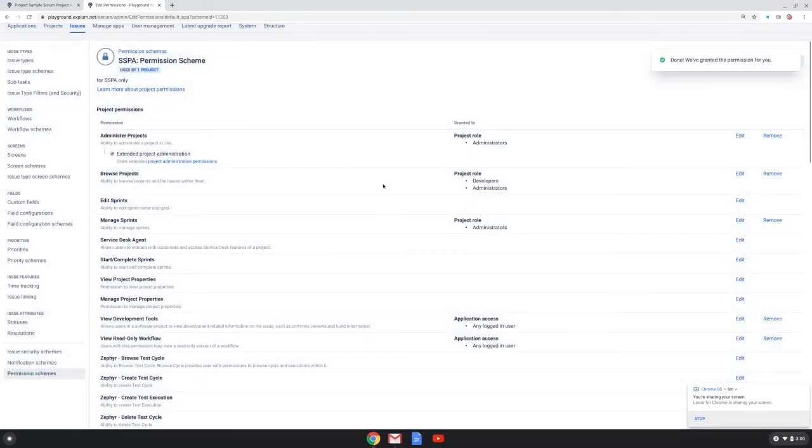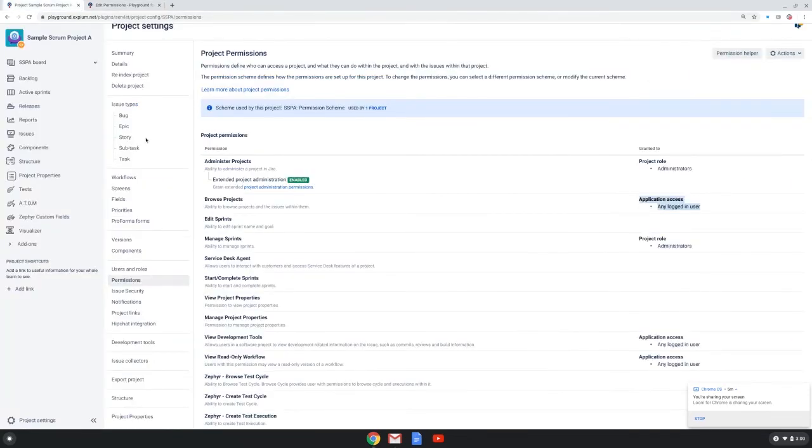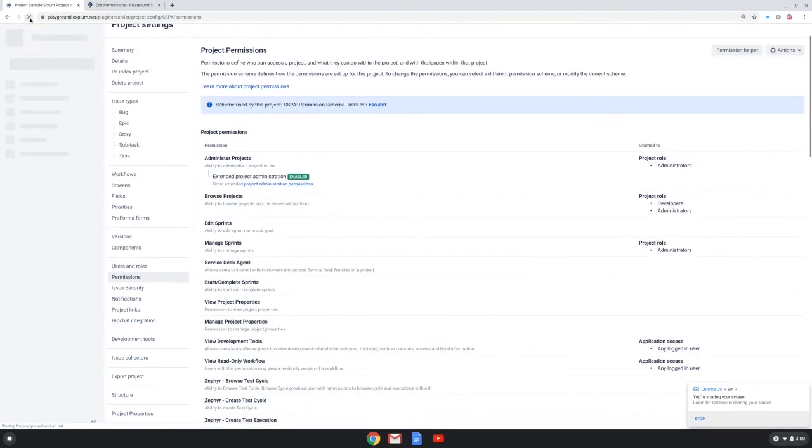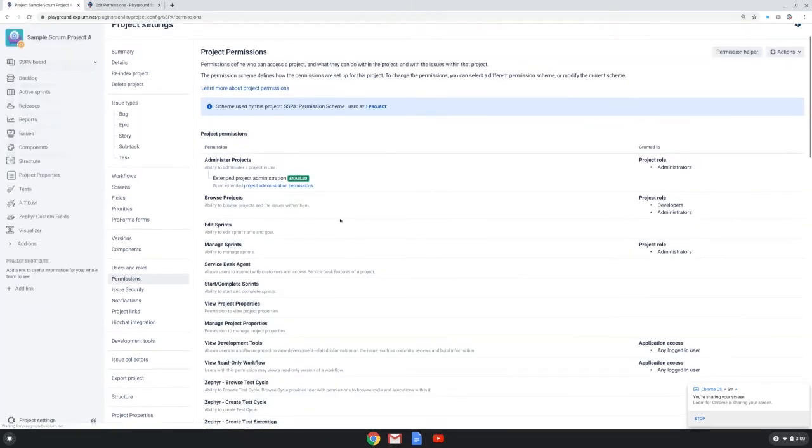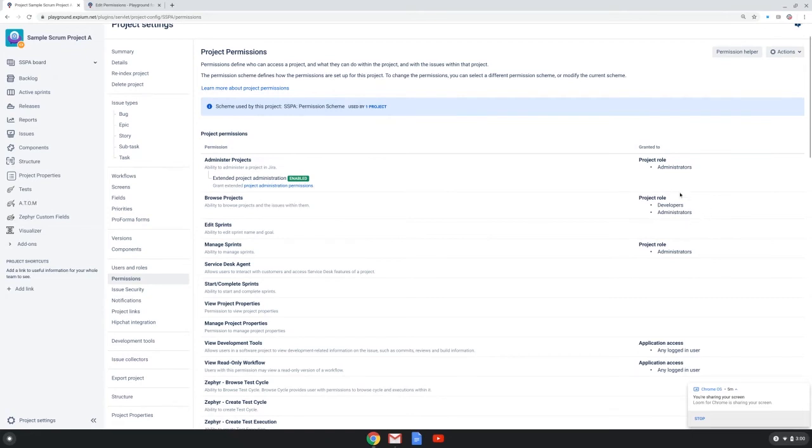Once I've made those changes I can inform the project admin and I wear my project admin hat again and I can refresh the screen within my project and I can now see that browse projects has been updated for only the developer and administrator roles.